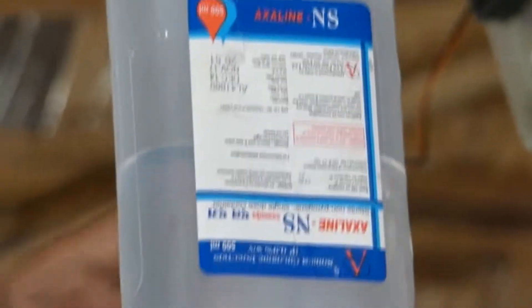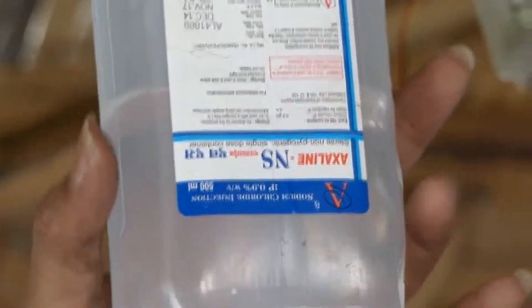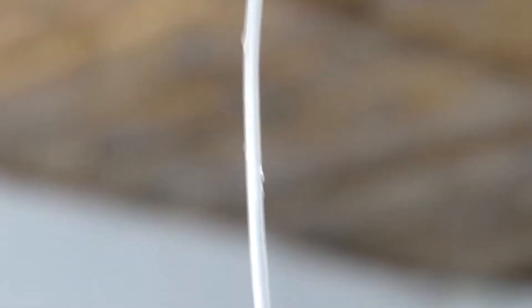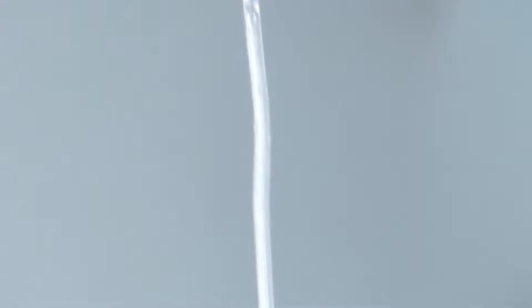Okay, this is a normal saline bottle and this is the infusion control set. This is the control valve, and this is the needle which goes right into the patient.